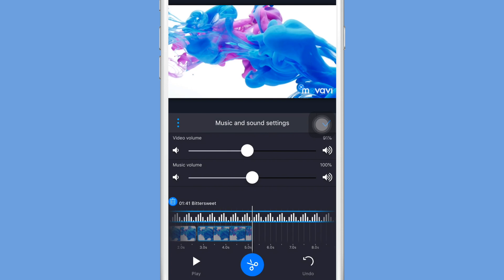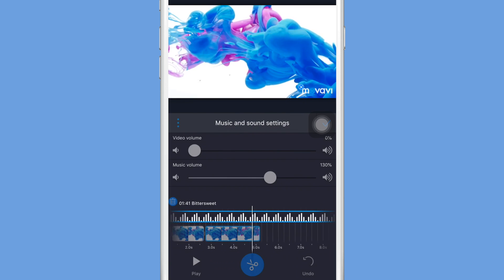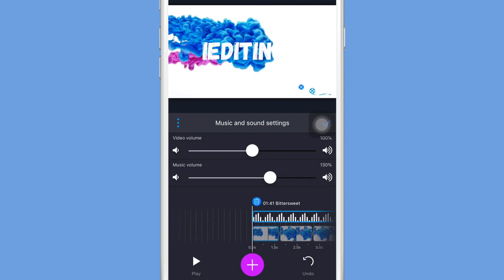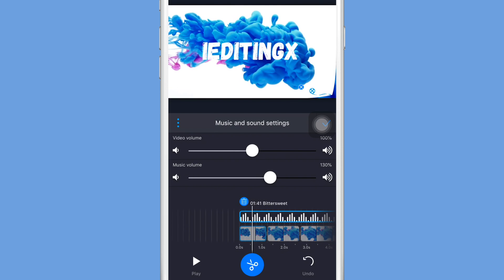So there are also options for you guys if you don't want your video volume showing through. So if there's background noise you can turn that all the way down and turn the music up, or if you want the music to be kind of low you can just turn it down a little bit.